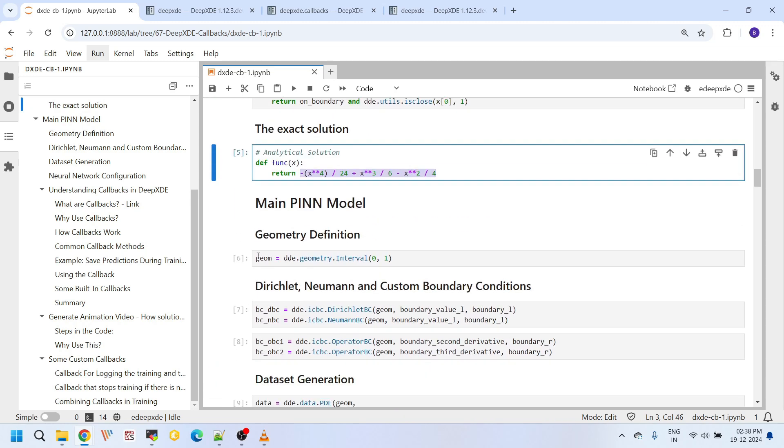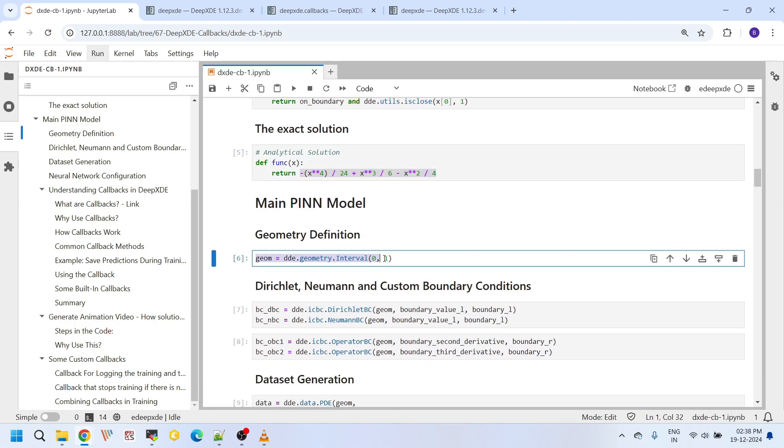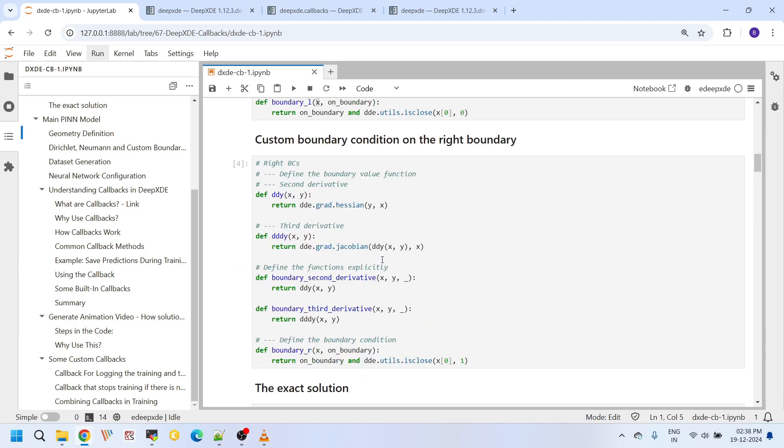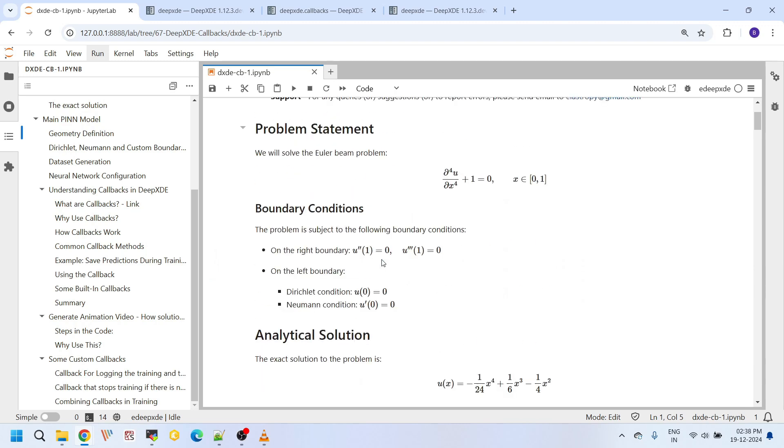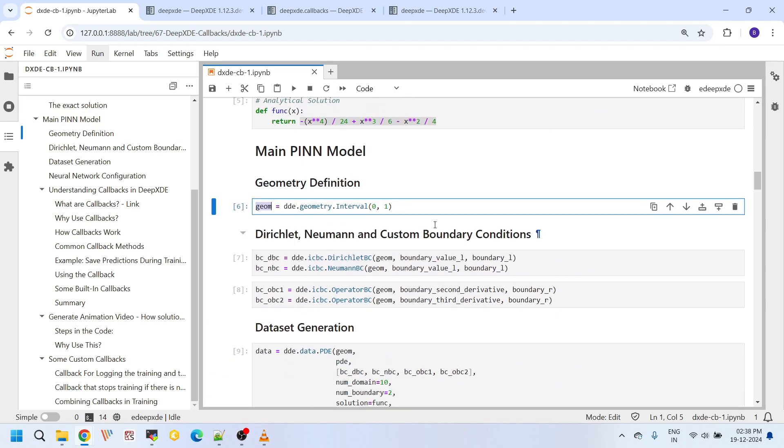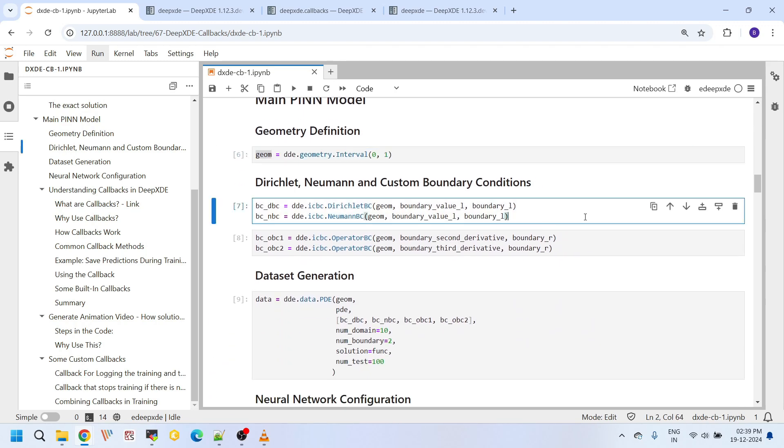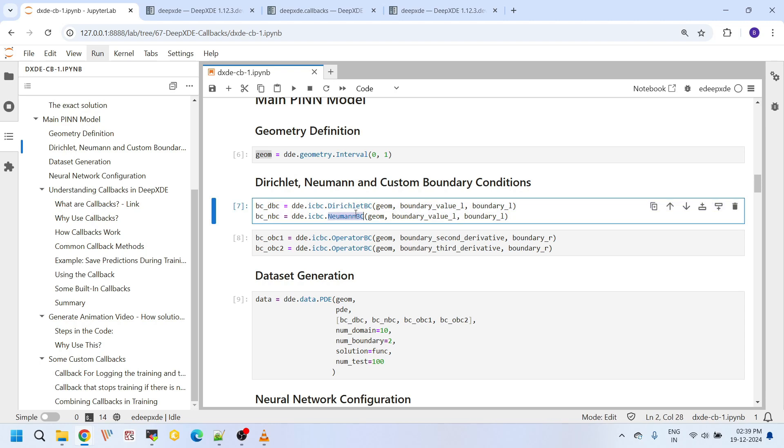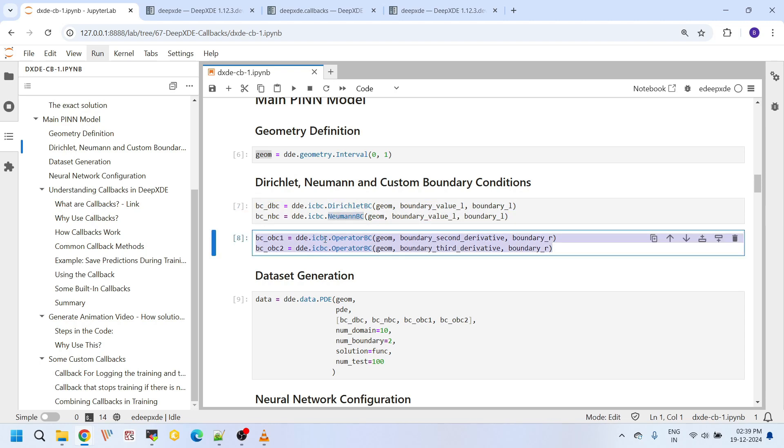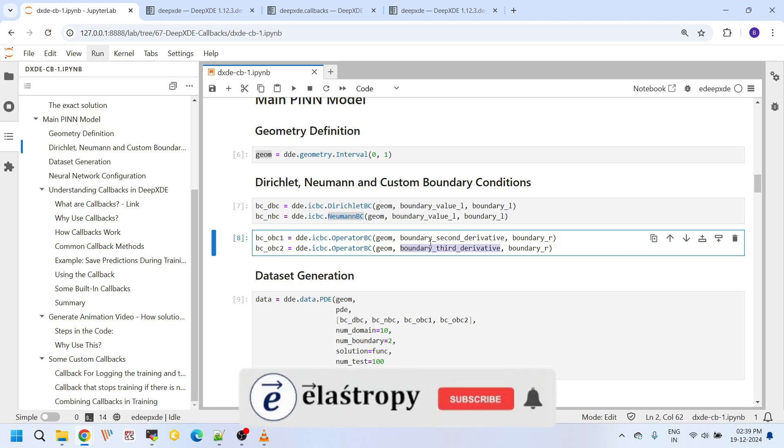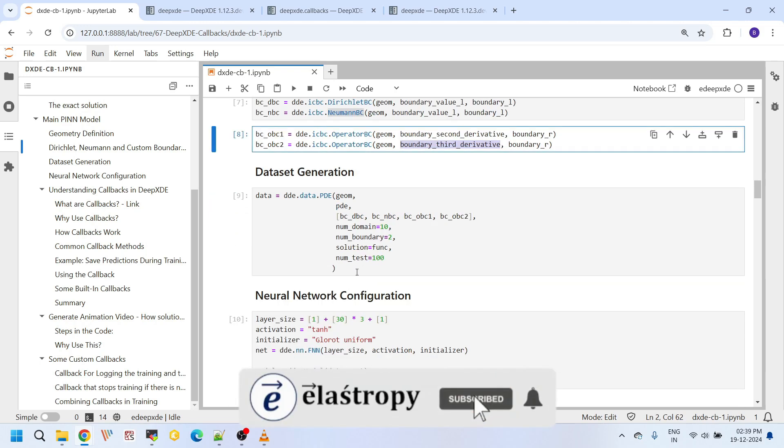After we set up this main analytical solution and some prerequisite functions, here onwards I am setting up the main physics-informed neural network parameters actually. First, we create the geometry between 0 and 1. That is what our boundary write. And after creating this geometry, here I am setting up the two boundary conditions on the left boundary. They are the Dirichlet boundary condition and the Neumann boundary condition. And here on the right boundary, I am setting up the two operator boundary conditions, like the second derivative and third derivative here actually.